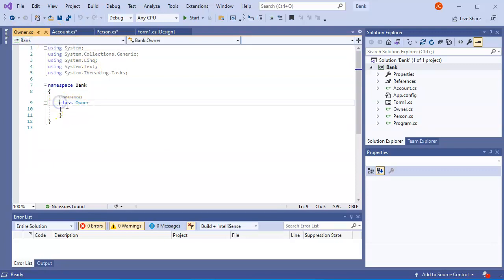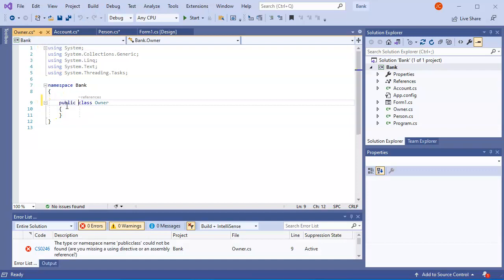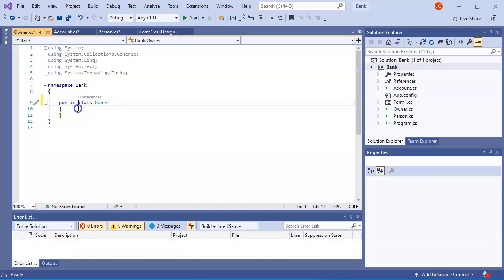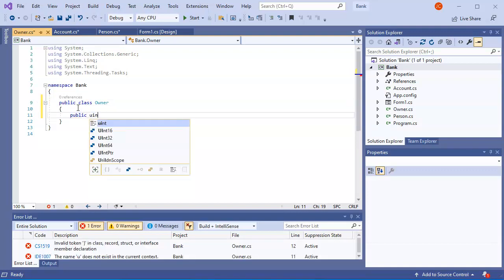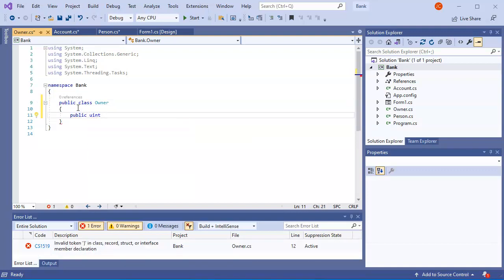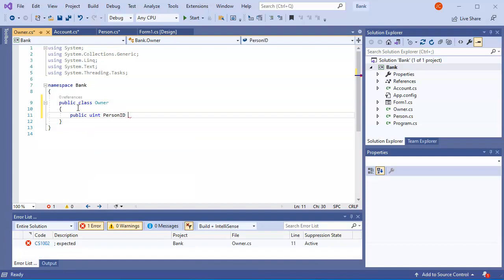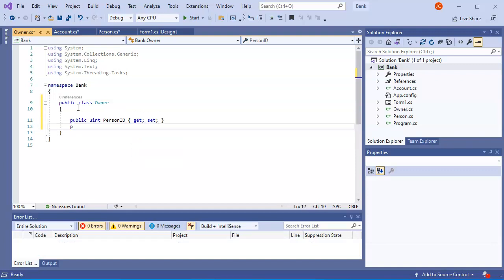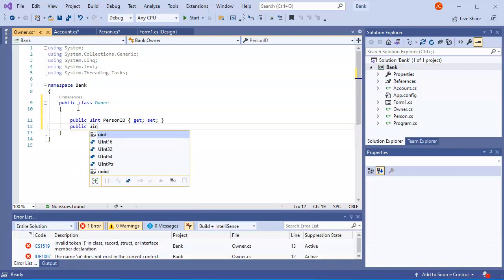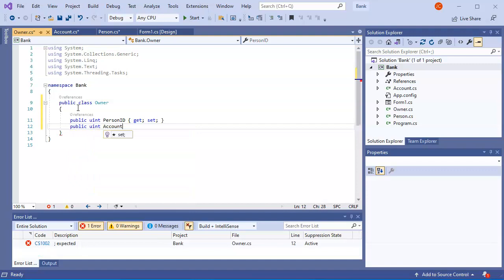Now I'm going to make a public Owner class, and this one's going to link the two tables together. So I'm going to have a public uint PersonID with a getter and setter, and a public uint AccountID with a getter and setter.